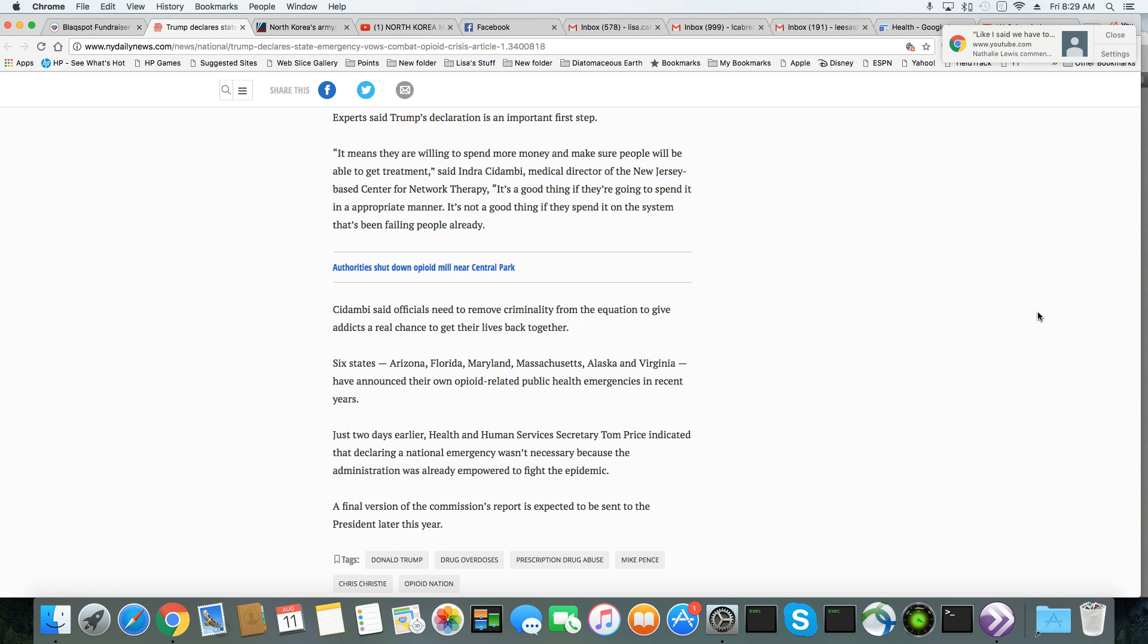Just two days earlier, Health and Human Services Secretary Tom Price indicated that declaring a national emergency wasn't necessary because the administration was already empowered to fight the plague. A final version of the commission report is expected to be sent to Trump later this year.